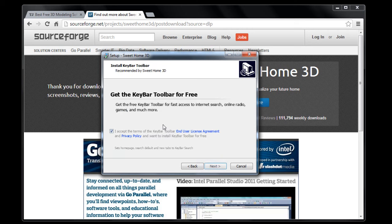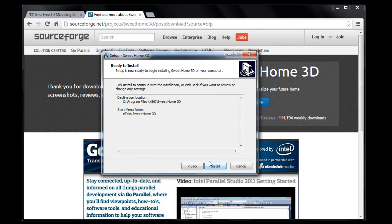Oh, here we go. See, look. Get the keybar toolbar for free. No thank you. You don't want it. Install.